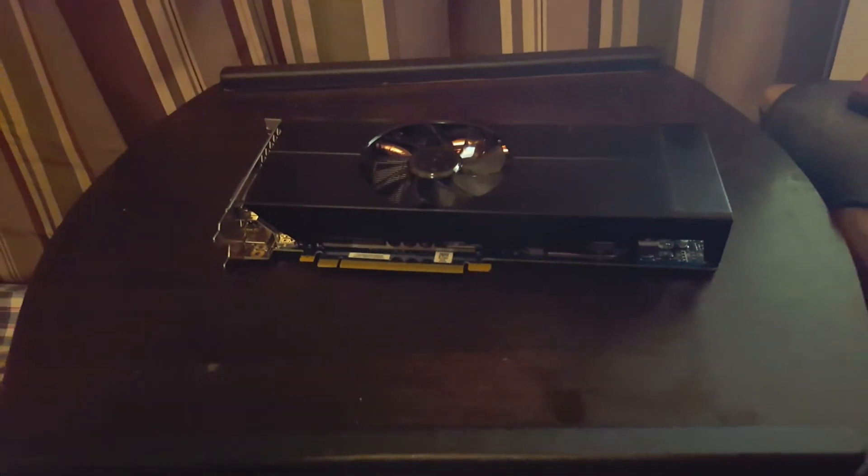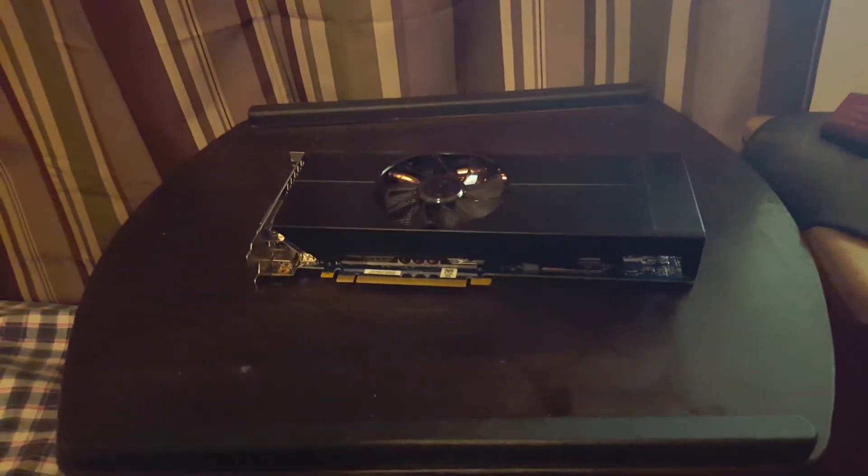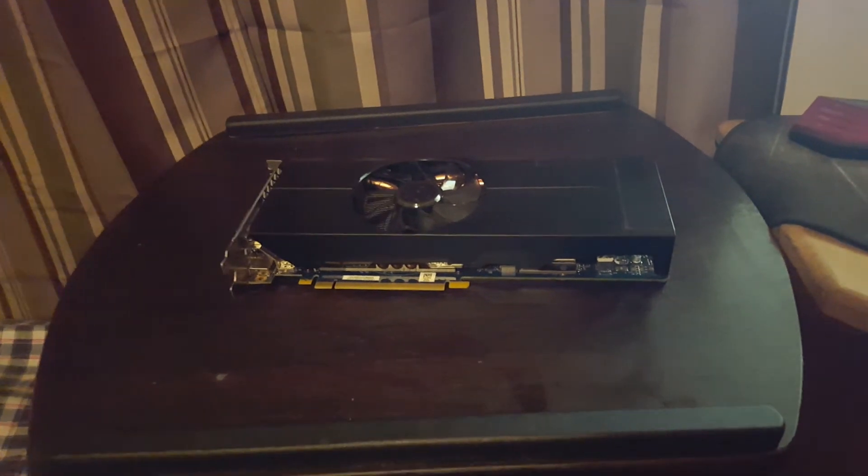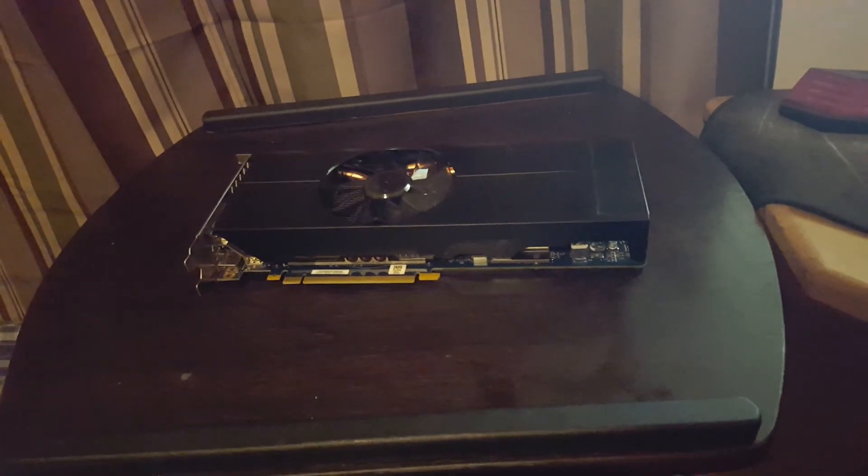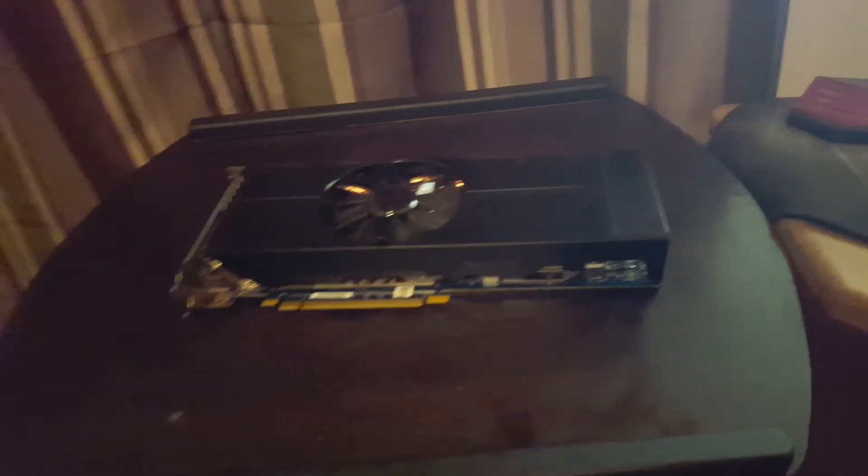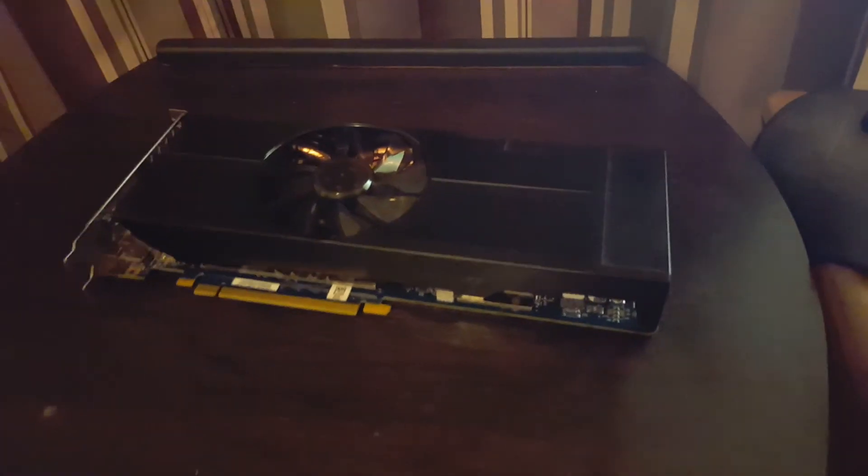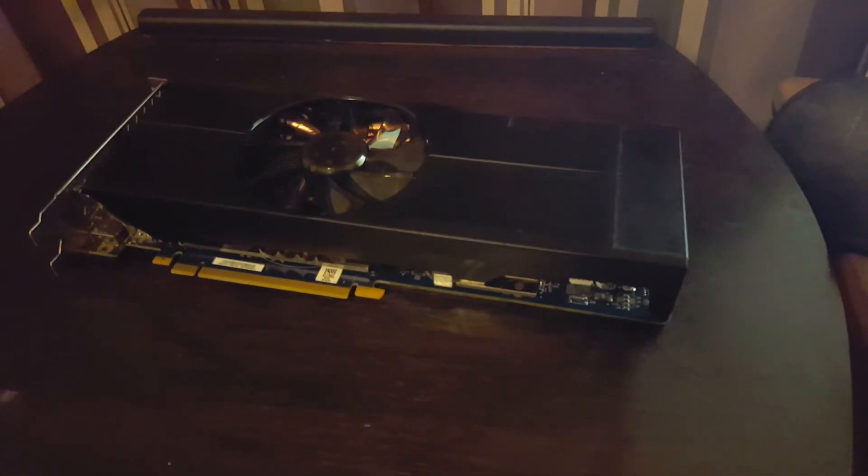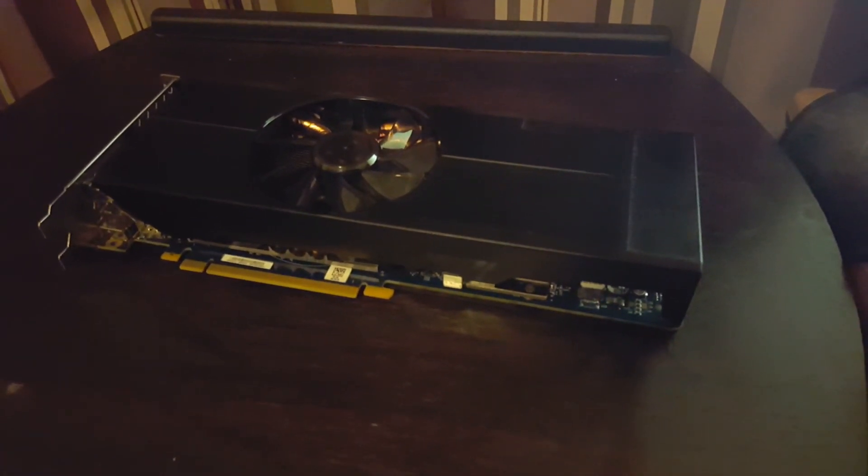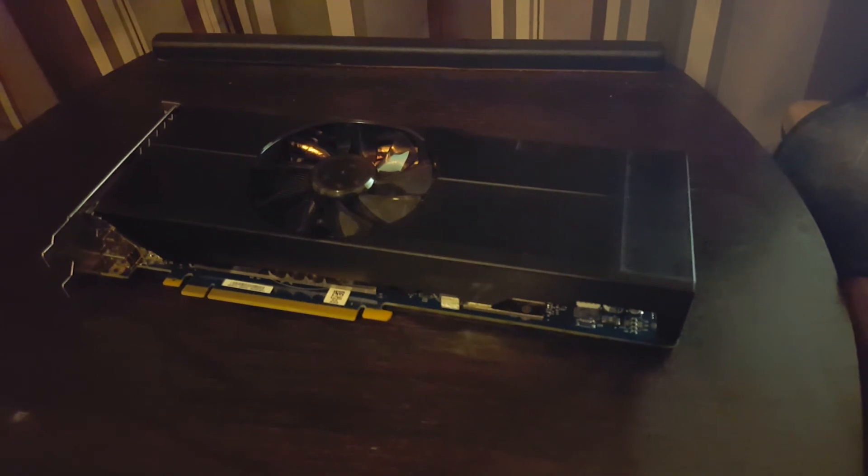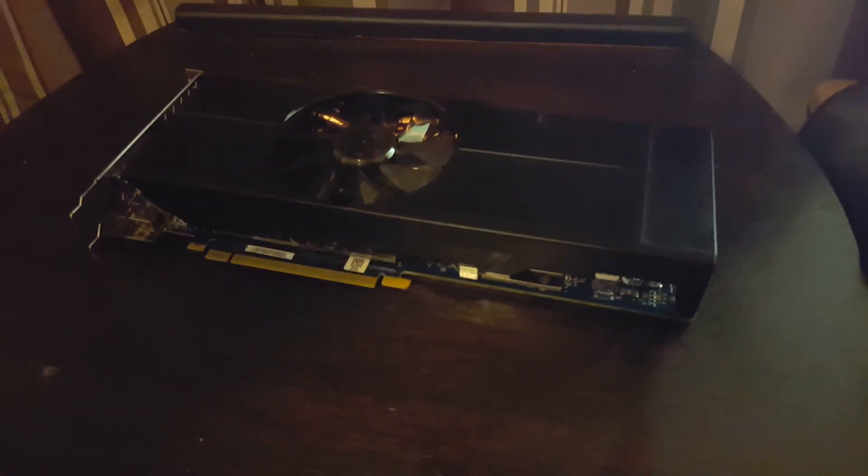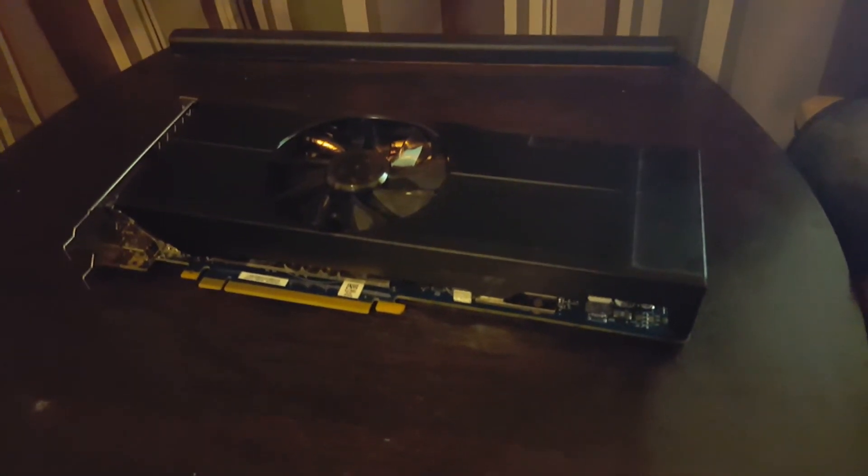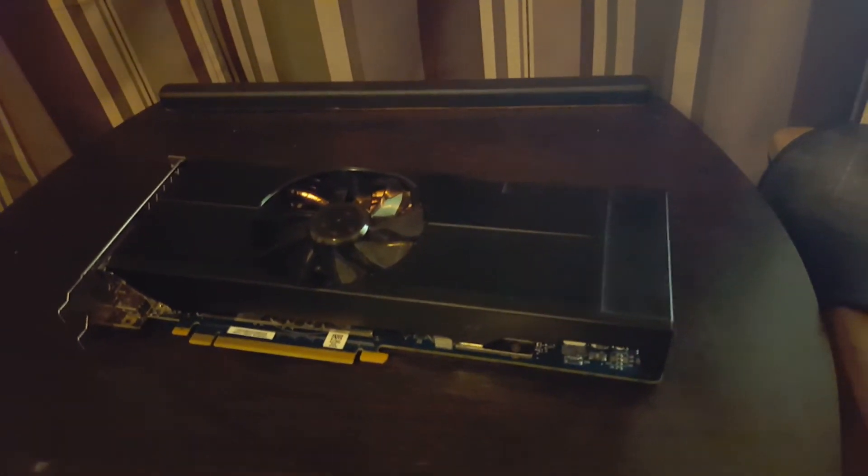But for $140, I figured, hey, might as well give it a shot. Because that's cheaper than some 1050 Ti's that you see out there on the market. So I went ahead and bought it. It took about a week and a half to get to me. And well, here it is, making a video on it.